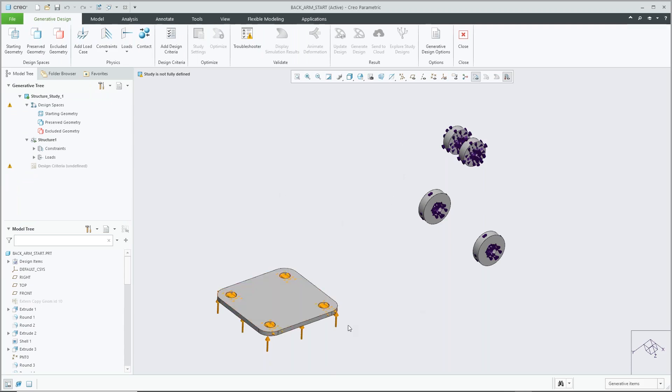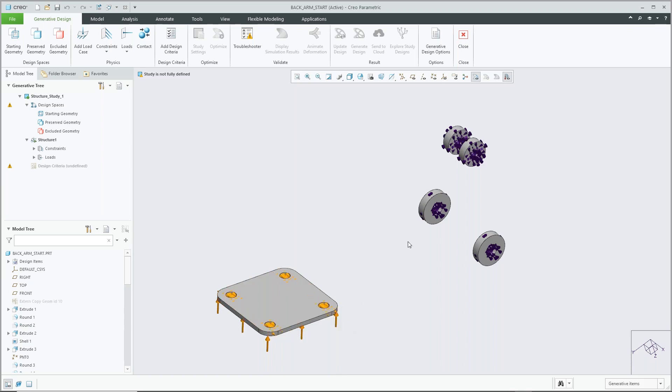Right from the start we can see that we have some loading conditions as well as constraints on some preserved geometry that we want to keep.